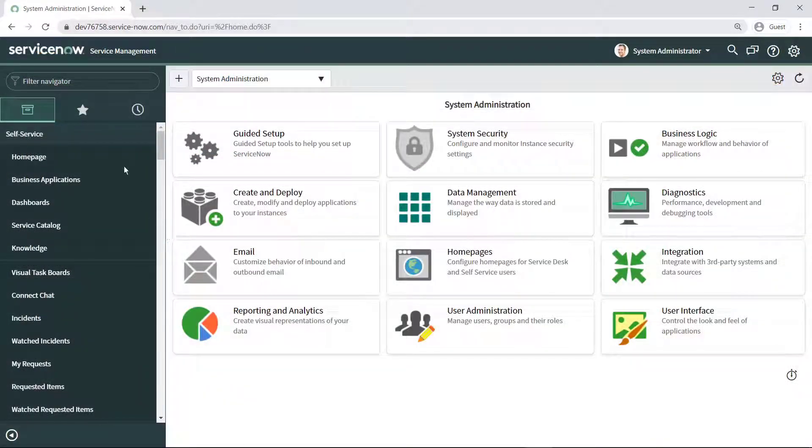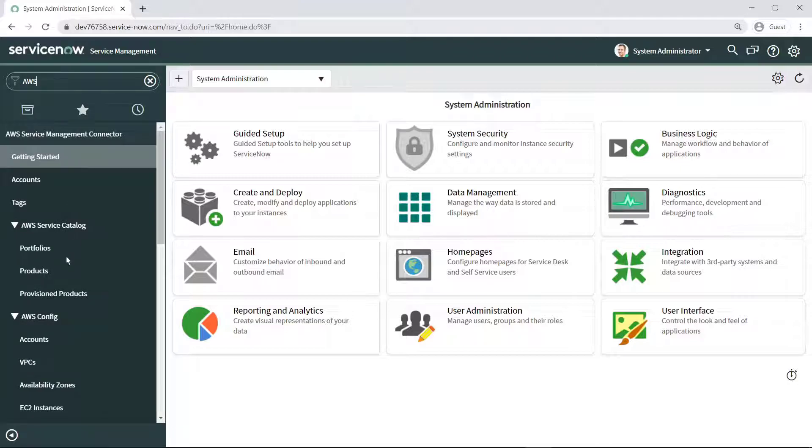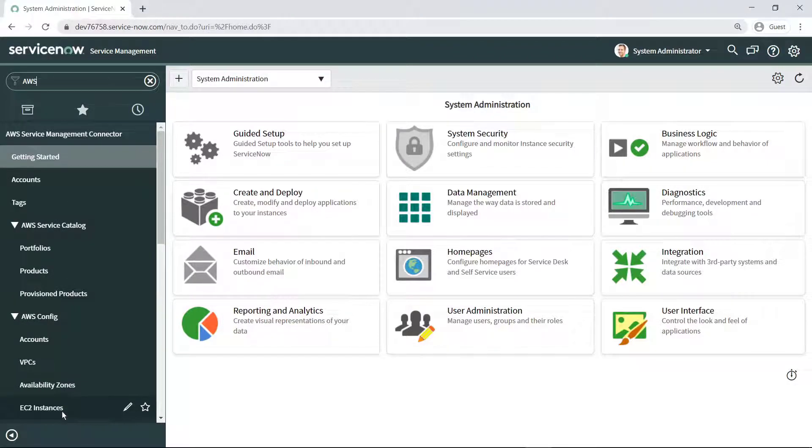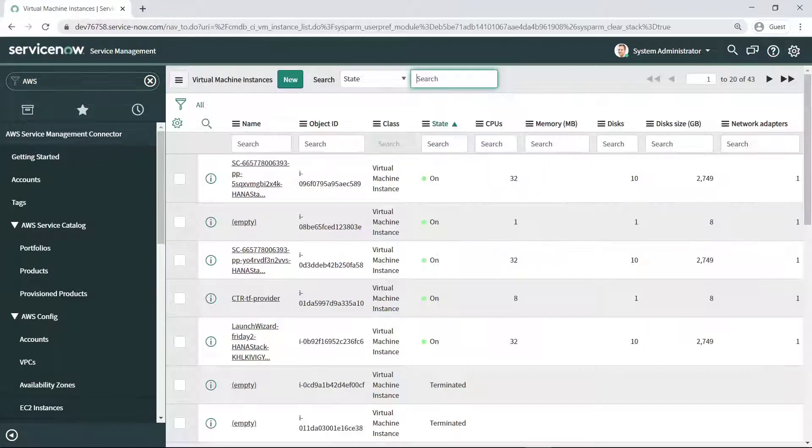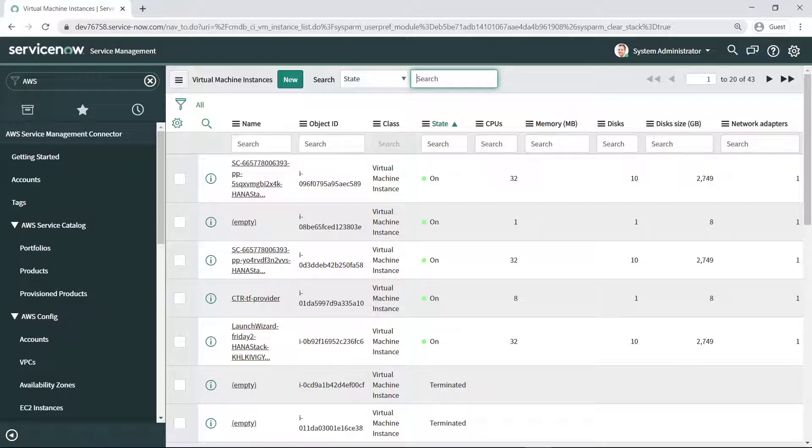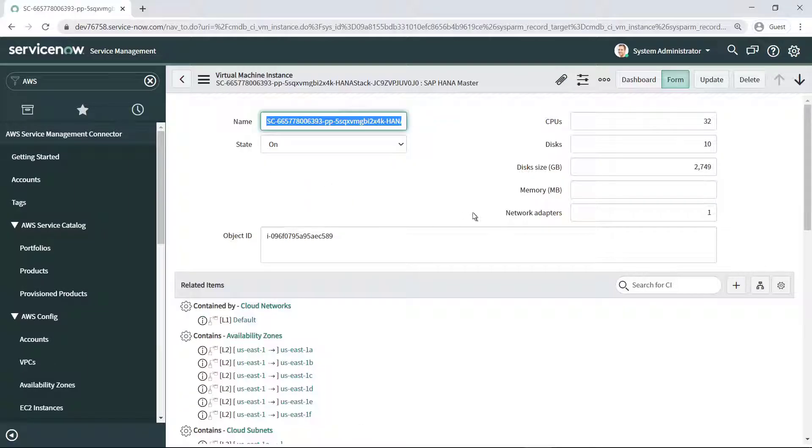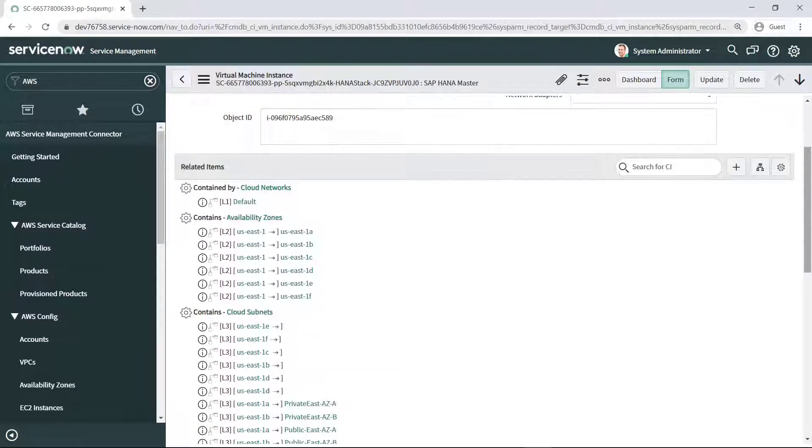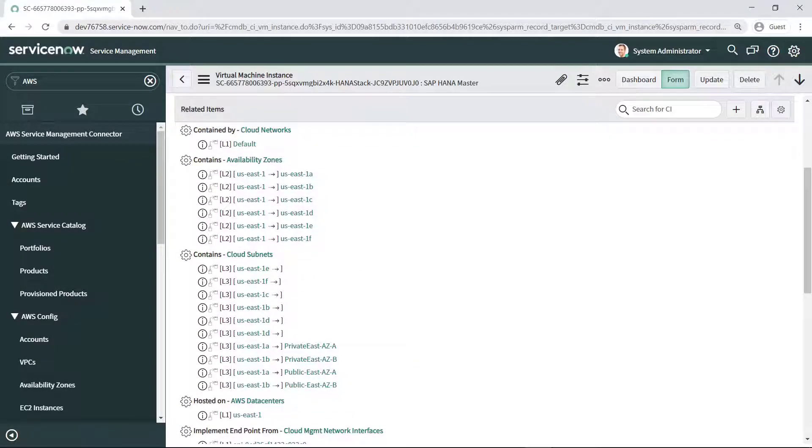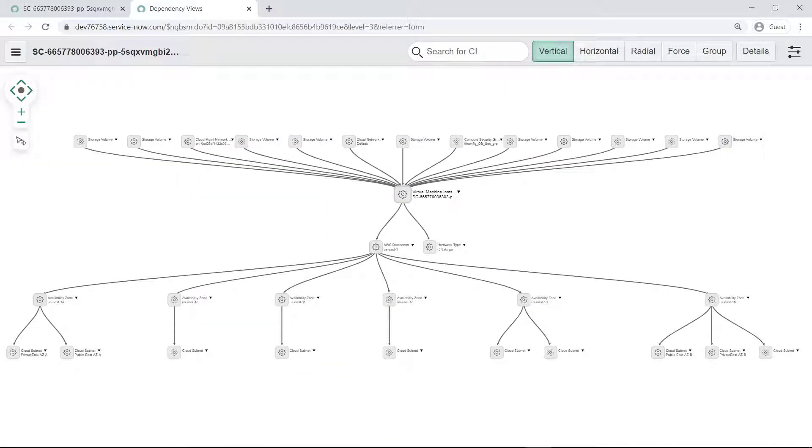Next, let's review some administrator functionality provided through Service Catalog integration with ServiceNow. Admins can review and manage all the instances that your organization has provisioned from ServiceNow. You can drill down into a specific instance to see its related items. You can even view and interact with dependency visualizations that show how all resources for an EC2 service are related.